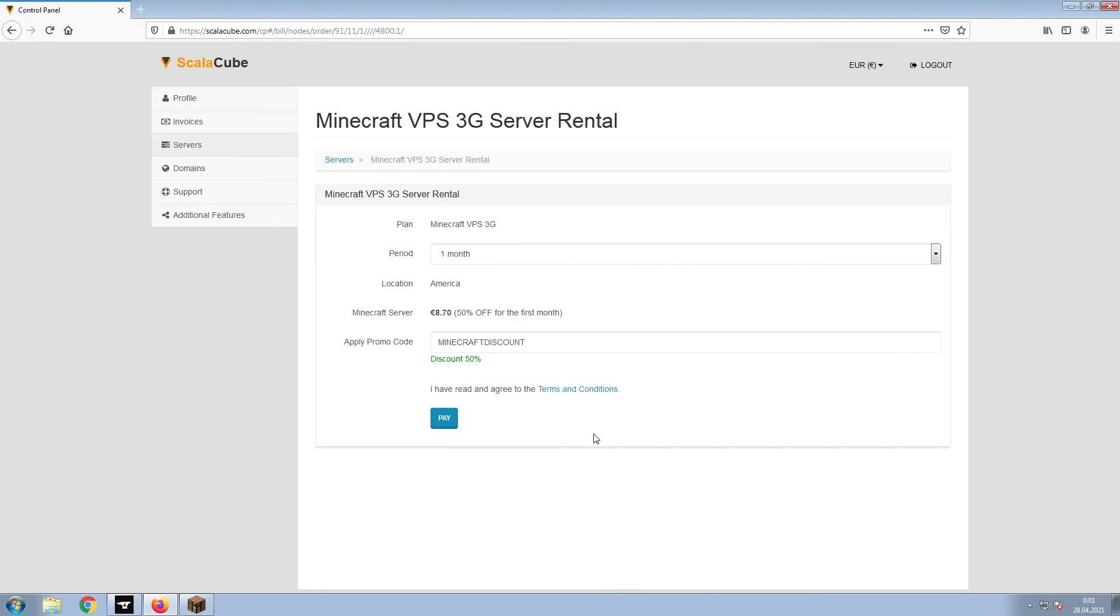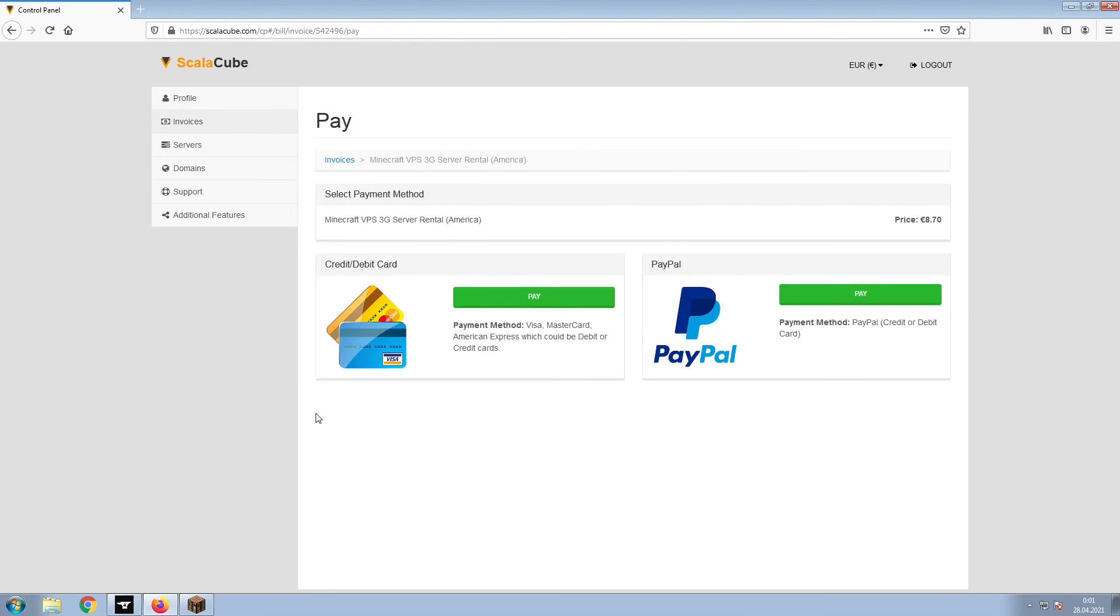Confirm your server details and click on Pay. Select your payment method and finalize your payment.